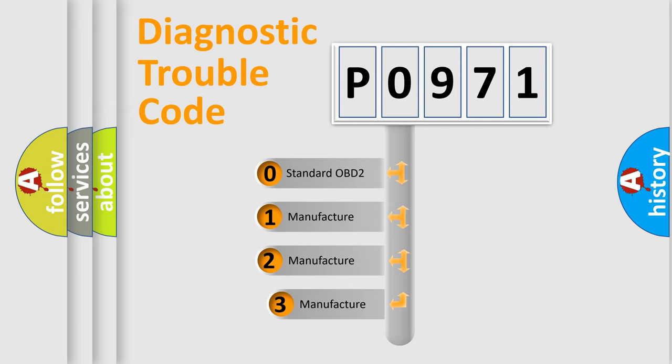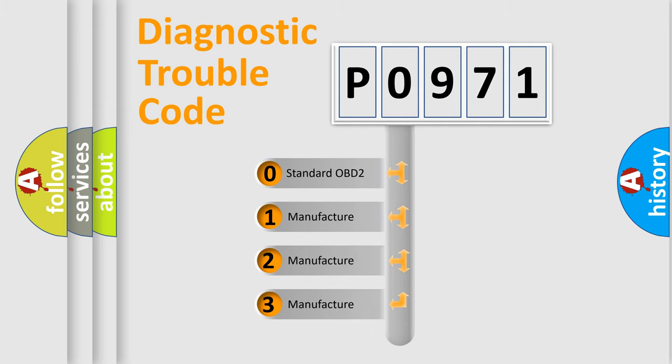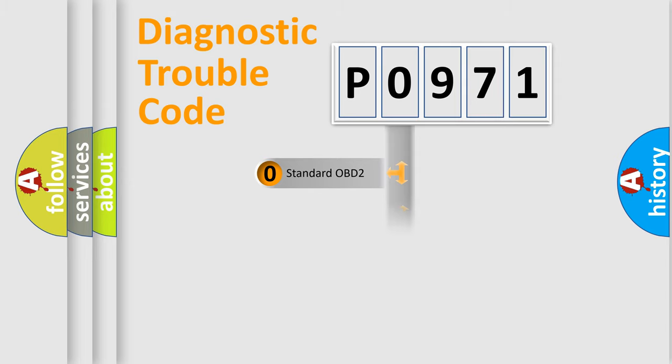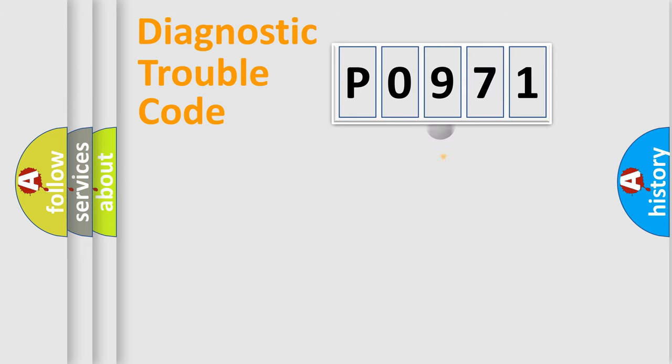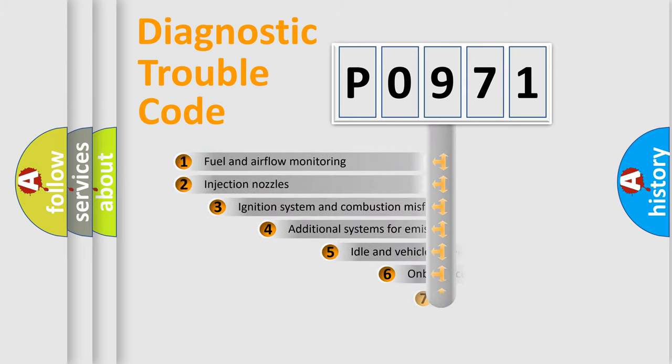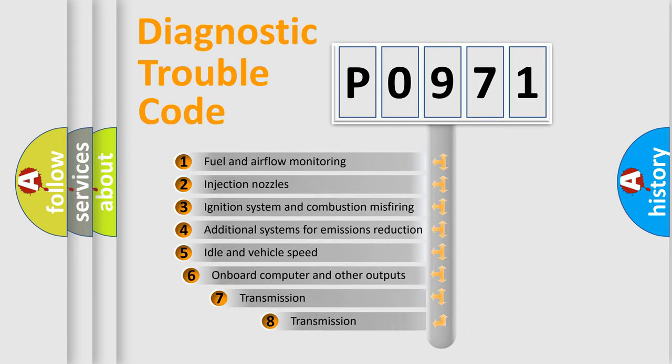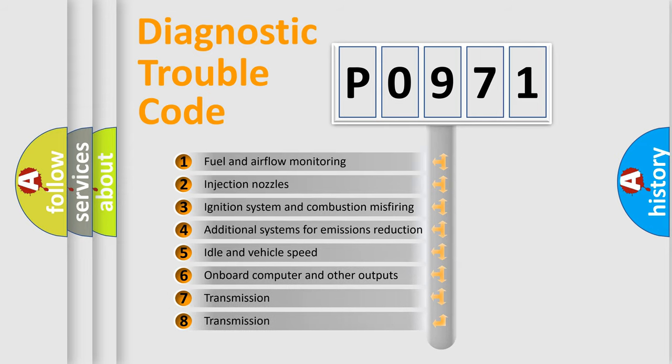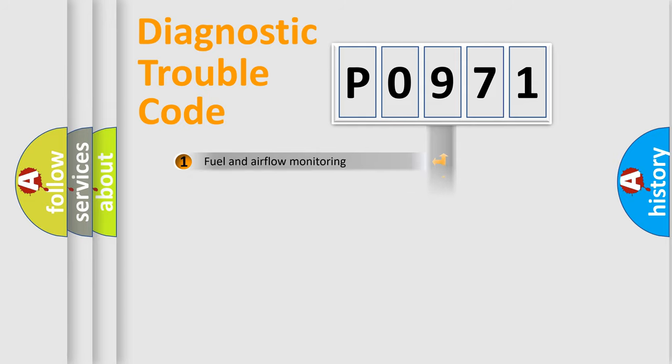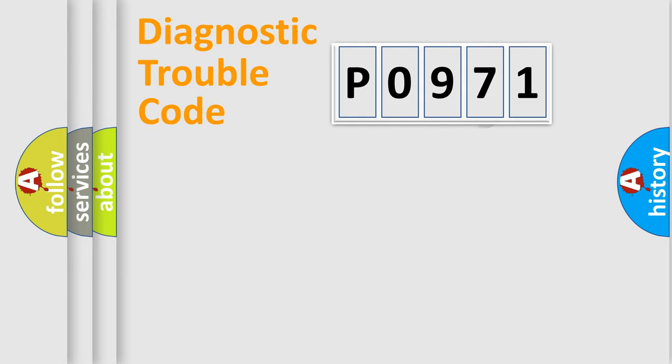If the second character is expressed as zero, it is a standardized error. In the case of numbers 1, 2, 3, it is a more specific expression of a car-specific error. The third character specifies a subset of errors. The distribution shown is valid only for the standardized DTC code.